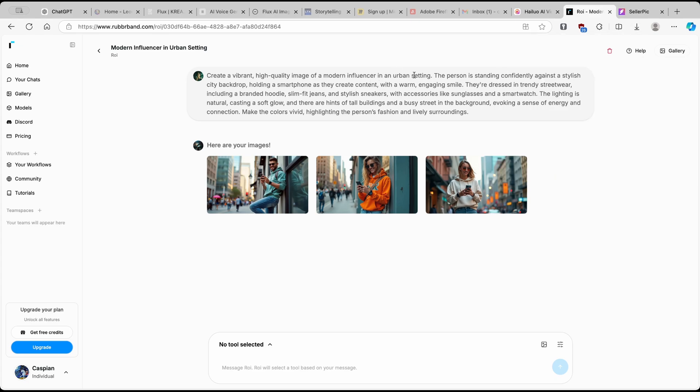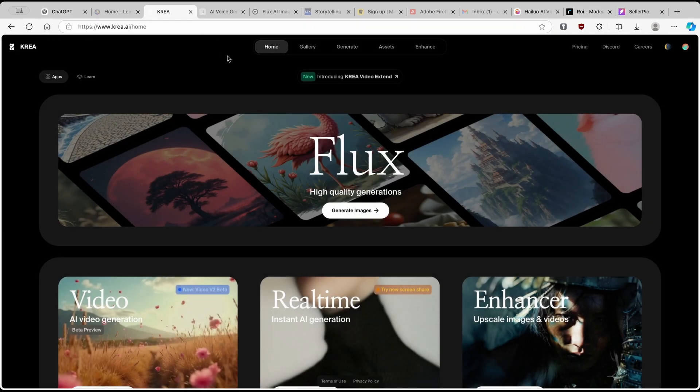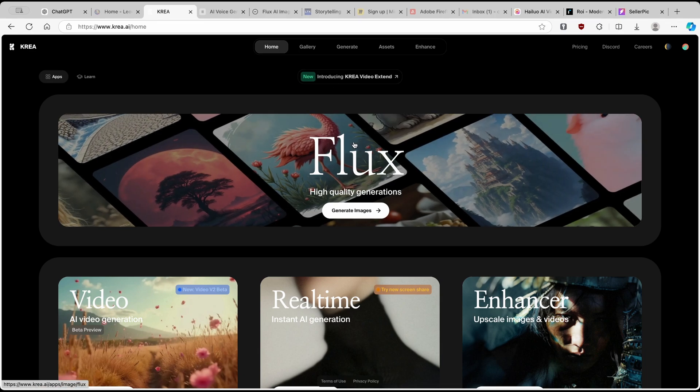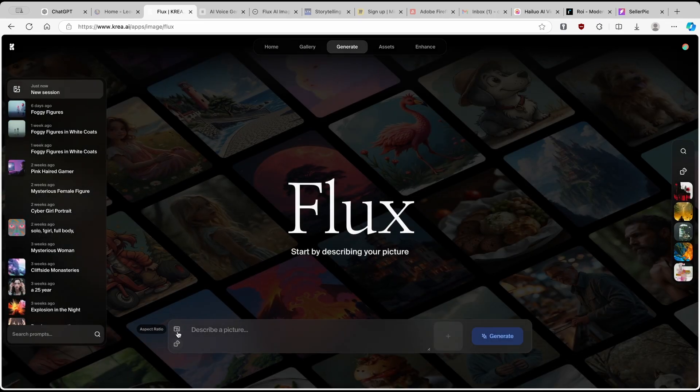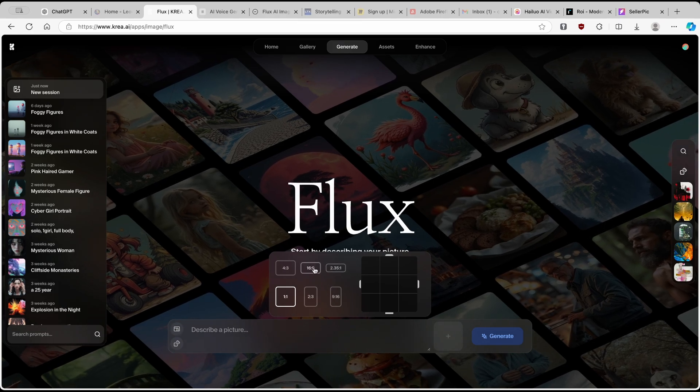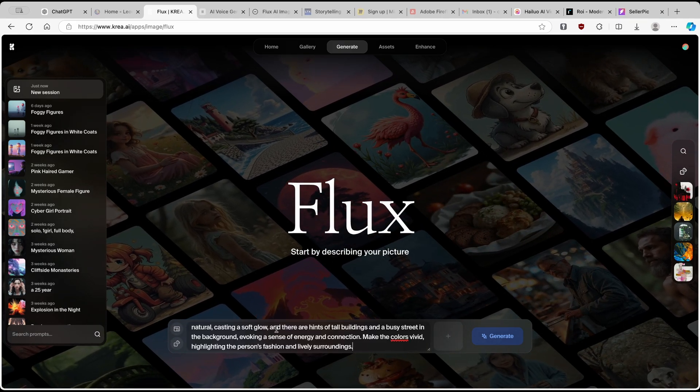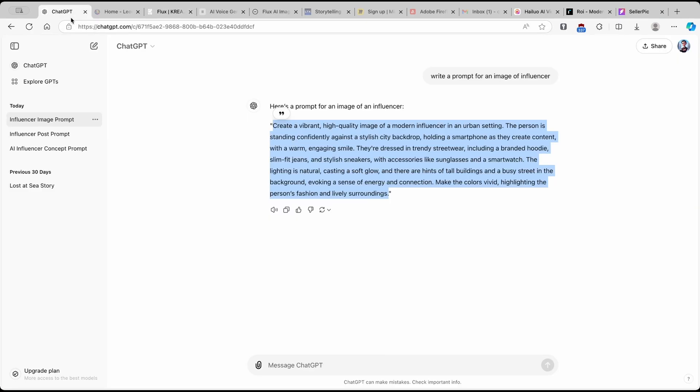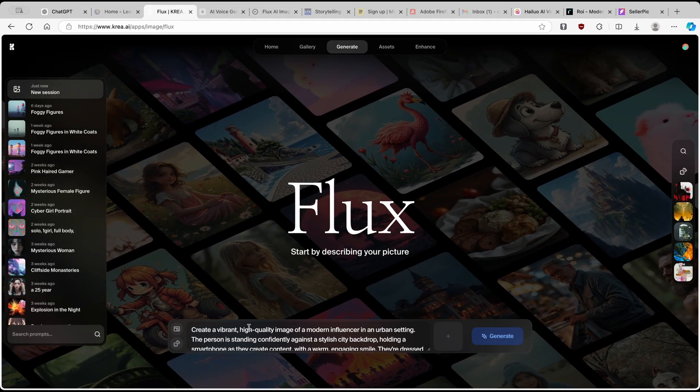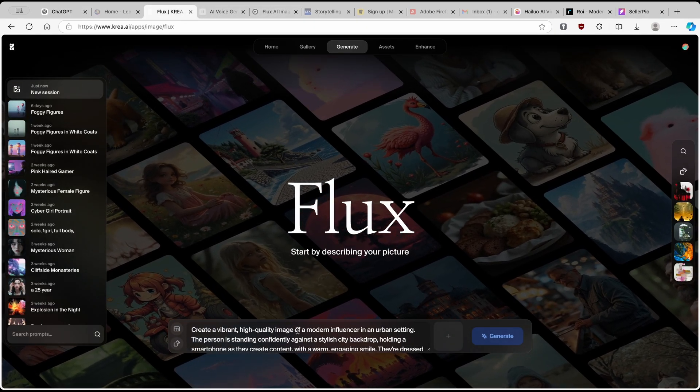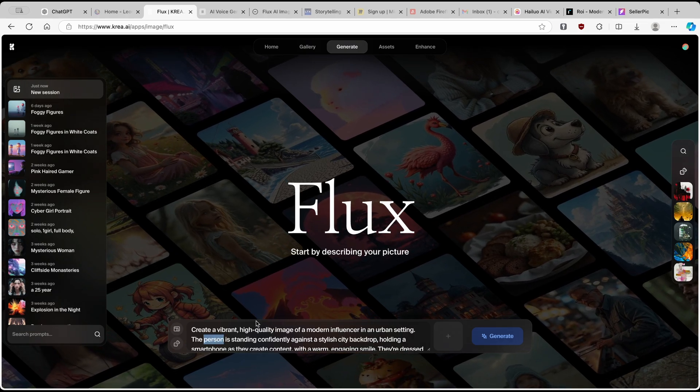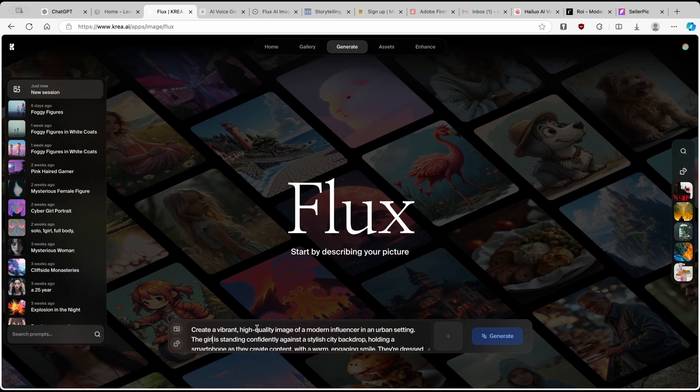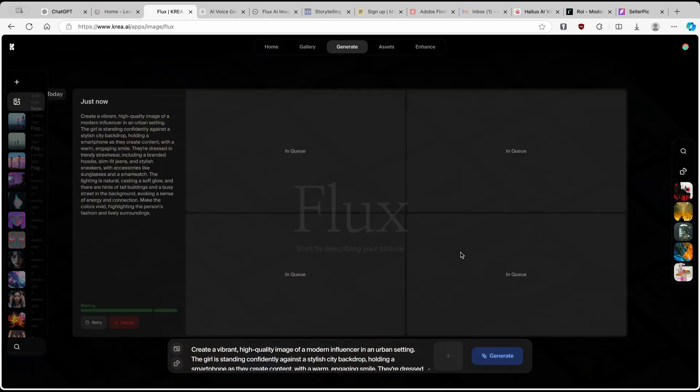And another cool tool which you can also use to create your images of an AI influencer is called CREA. Now, CREA is also a brand new tool. And they recently introduced their Flux model to their pipeline. So if I click on Flux here, I will just go to the aspect ratio. Make sure that you set this to 16:9. And I will just paste this same prompt from ChatGPT to this model right here. But the thing is, which I will change here is the person. So here, where it says person, I will change this to girl. So just like this. And now I'll click on generate.